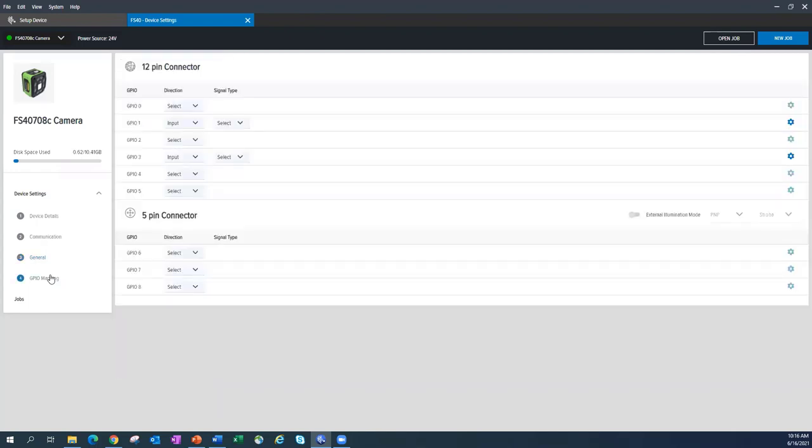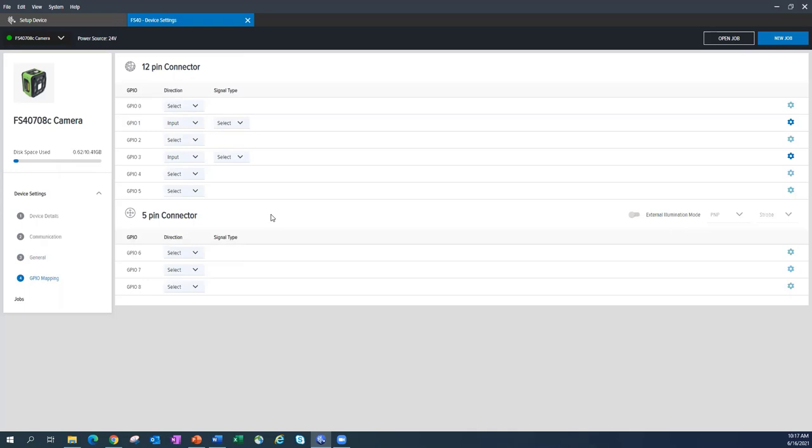Onto the next tab, this is going to be the GPIO. This is where you set things up for your general purpose inputs and outputs. So real quick here, the GPIO 0 through GPIO 3 are optically isolated. That means they will use the common in and common out of your GPIO wiring. Numbers 4 through 8 are going to be digital IO and they'll use the power from the camera to generate IO signals.